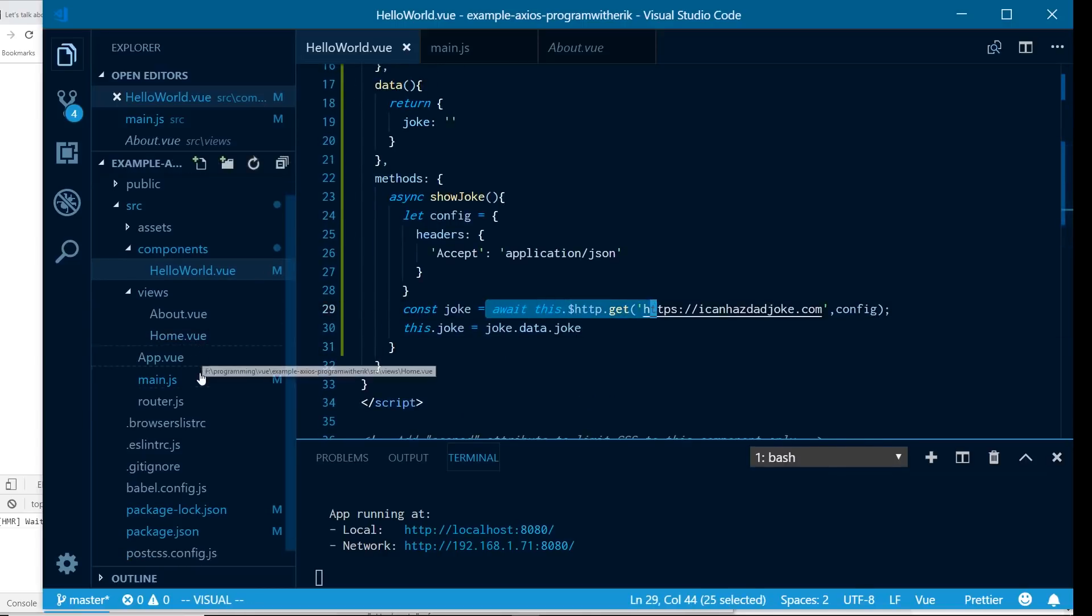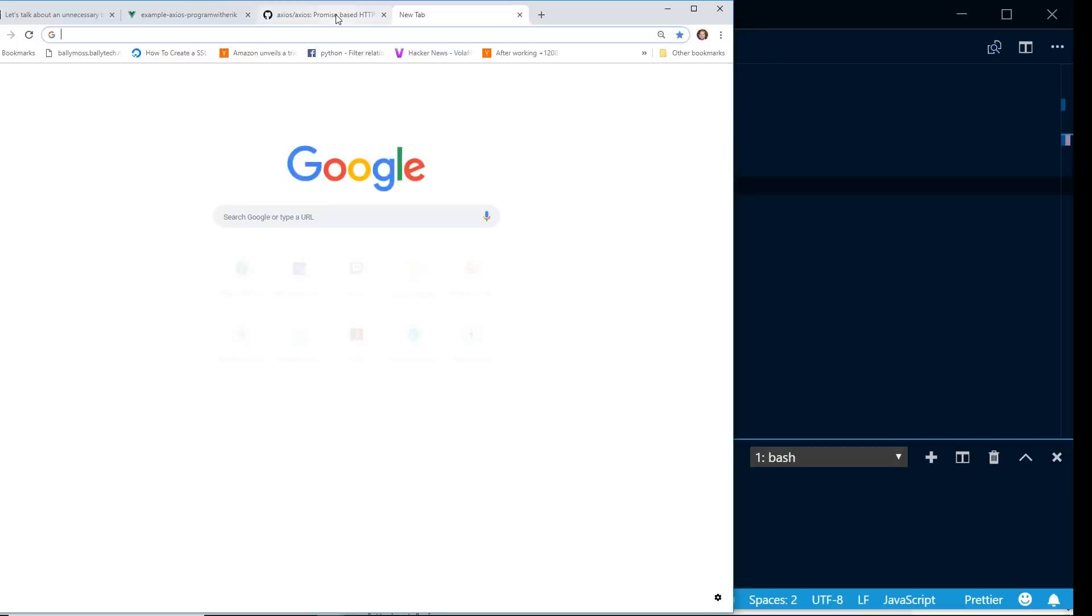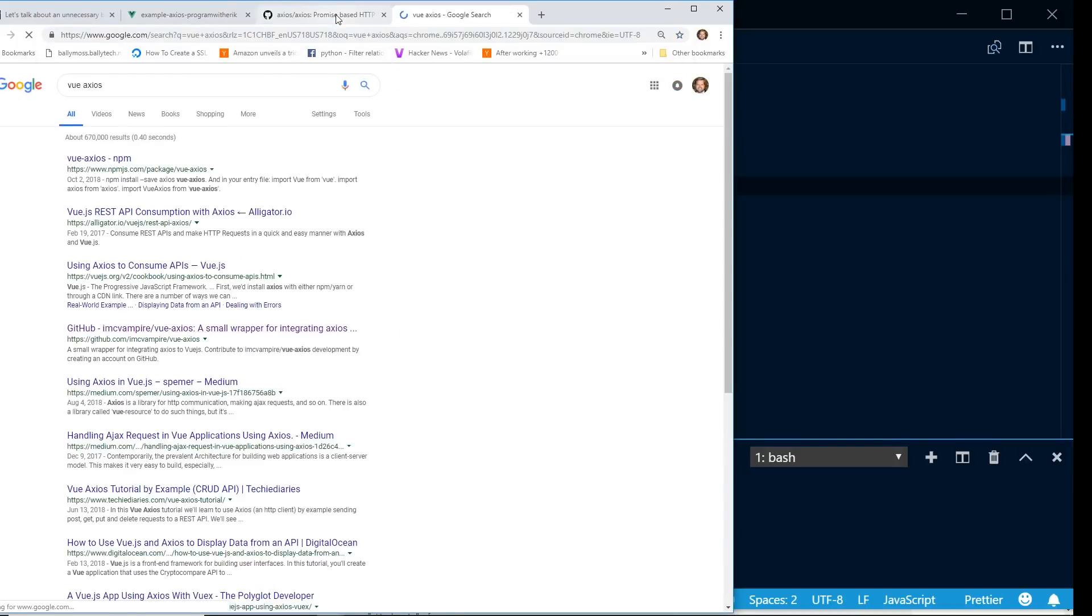Another thing you can kind of think of, like I said, if I wanted to do here, I could add an interceptor in here, I can add all sorts of helpful things, that way I don't have to do it everywhere I have the component. Now, Vue Axios does have a few things that you may be interested in.